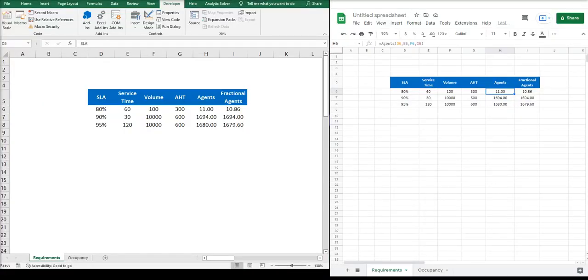For agent requirements, I'll show you two formulas: agents and fractional agents. You can choose either. The only difference is fractional agents will get you the exact number you need, and agents will round it up to the next whole number.